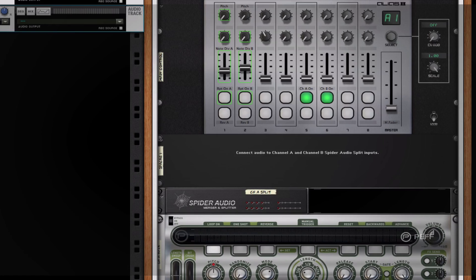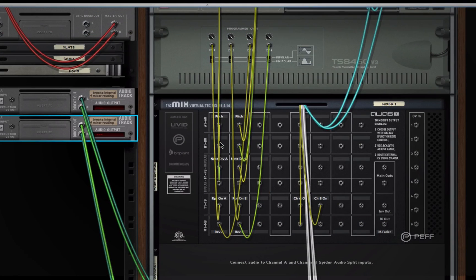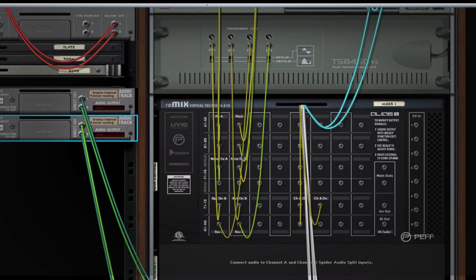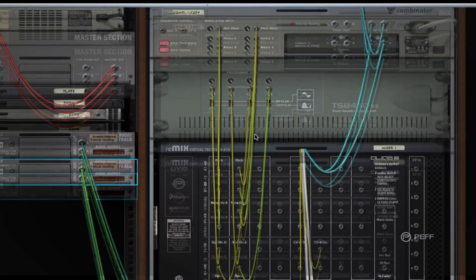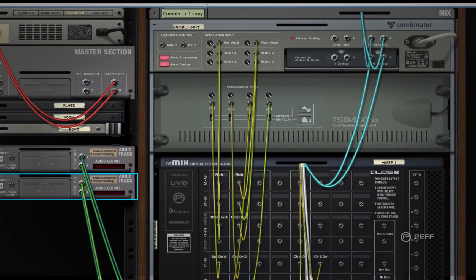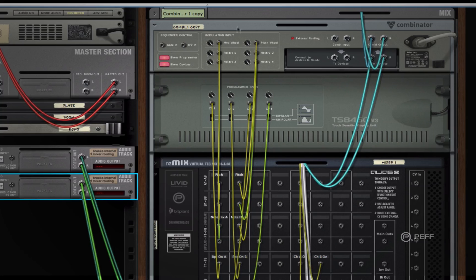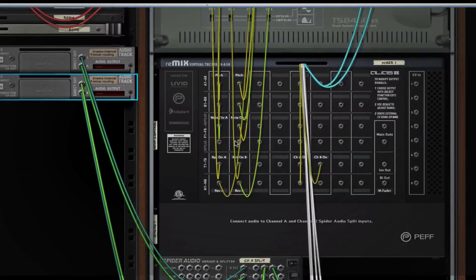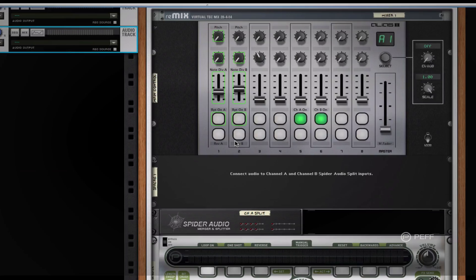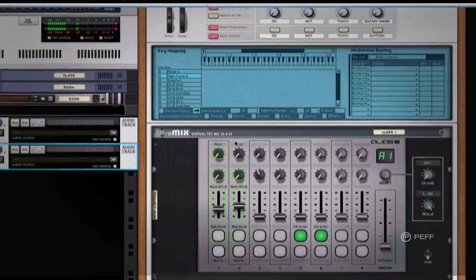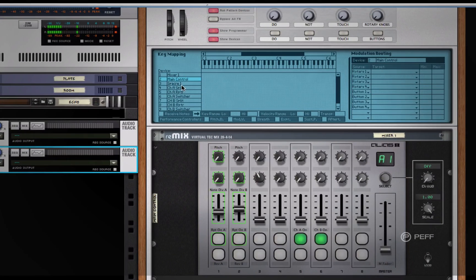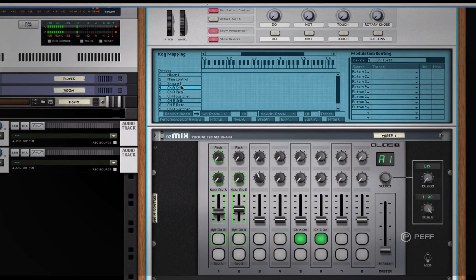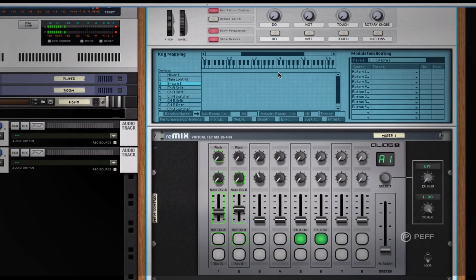You can see a little bit of how I've set this up here in the patch. When you flip it around, I'm using the control voltage outputs of the Alias8 connected to some inputs here—the rotaries, the pitch mod wheel and the CV inputs on the back. I've assigned those within the combinator to change certain things about the setup.